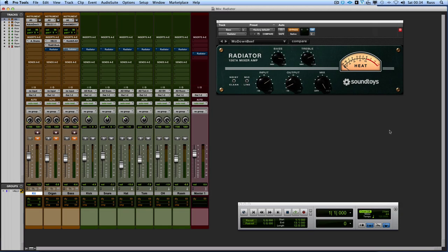Hi, it's Russ from Pro Tools Expert and I've got myself a copy of Radiator thanks to the guys over at Soundtoys to take a look at and do a show and tell review.